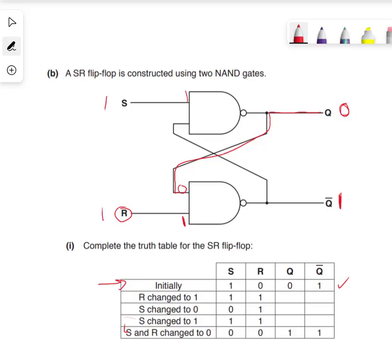So this doesn't change. Now we feed this one to this gate, to S. So we go up and put a 1 here. That 1 goes there. Now 1 goes to 0. So in our table, Q is 0, now Q is 1.